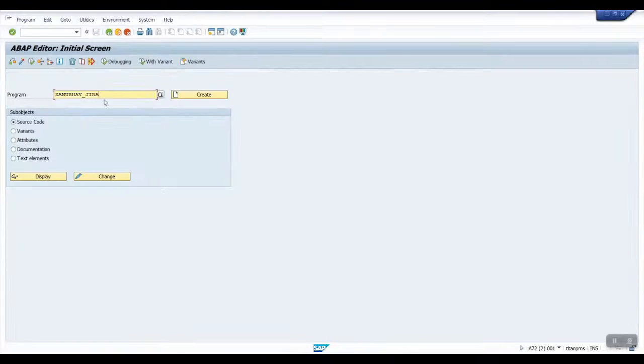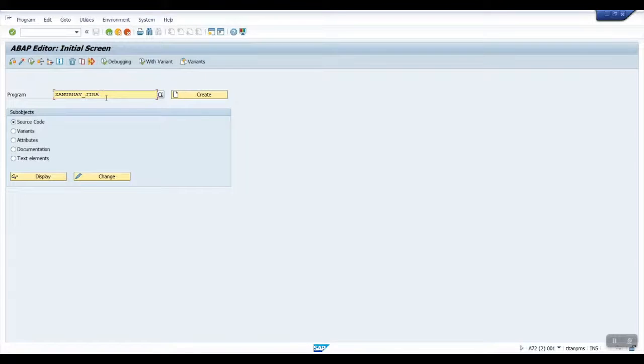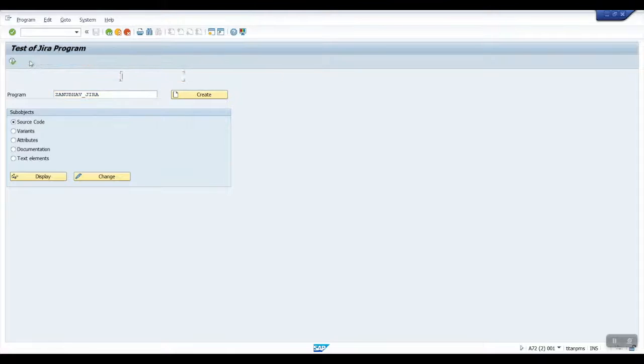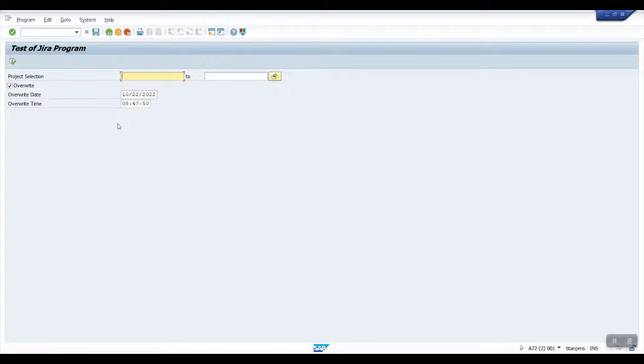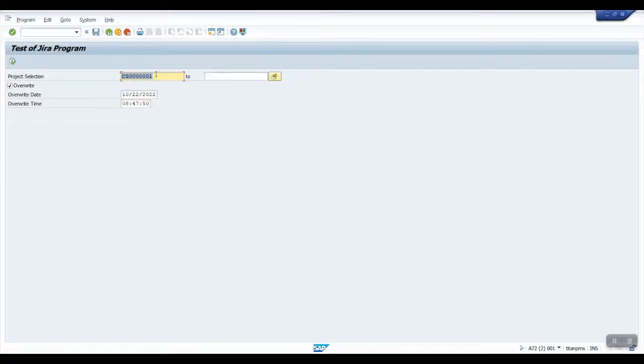We have developed an interface in SAP. We will now go to SE38 and run the interface. We provide the Jira project ID and execute our interface.